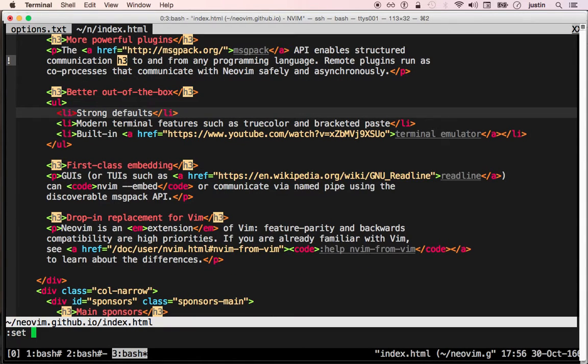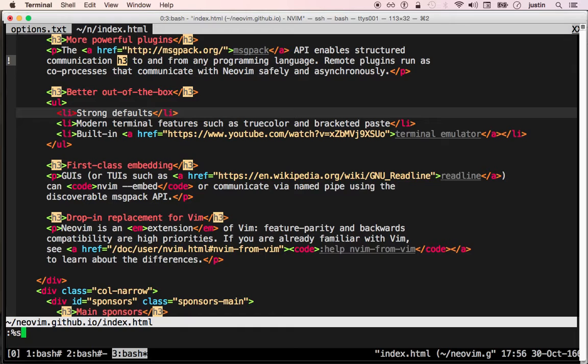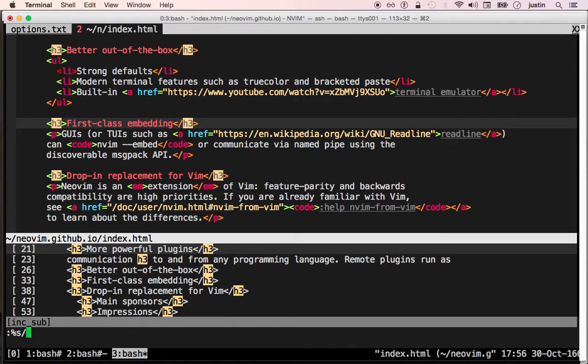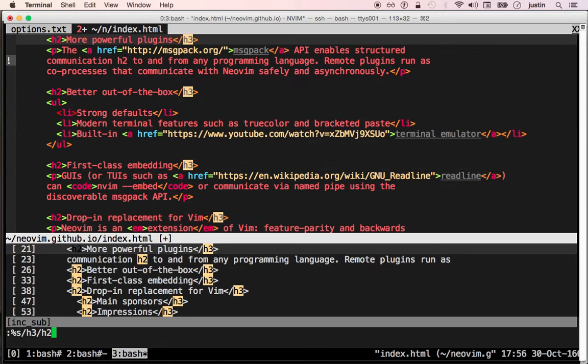If you enable ink substitute, then when you do a substitution, any substitution using any pattern, the results of your substitution will be shown automatically as you modify the pattern.